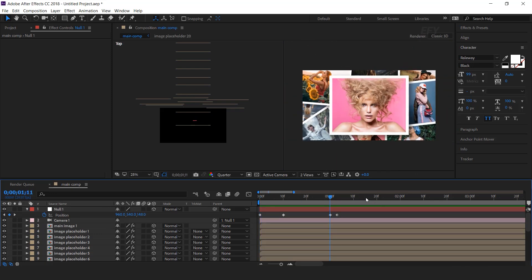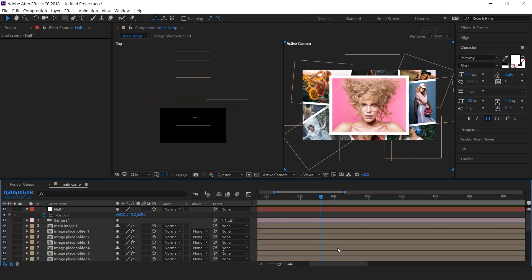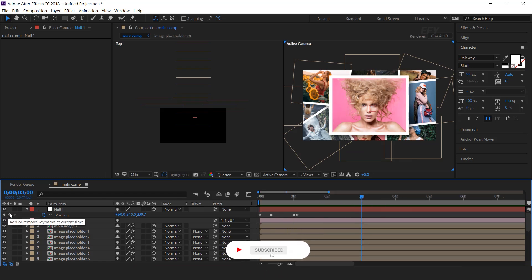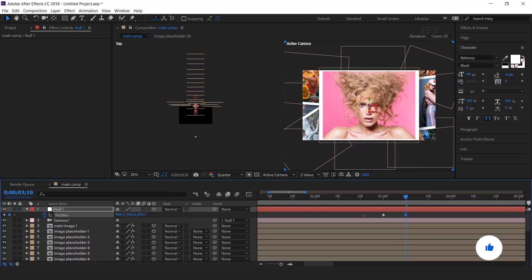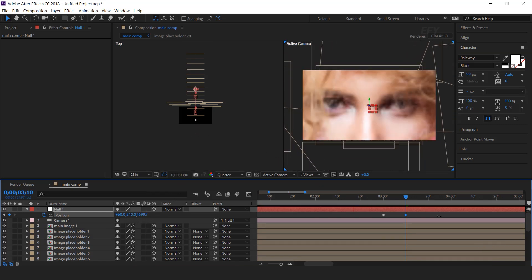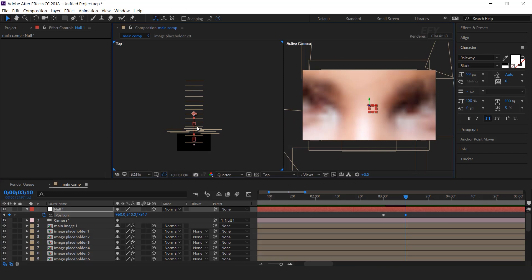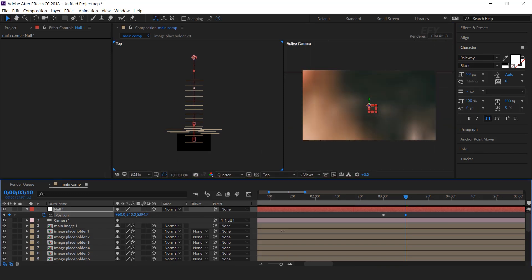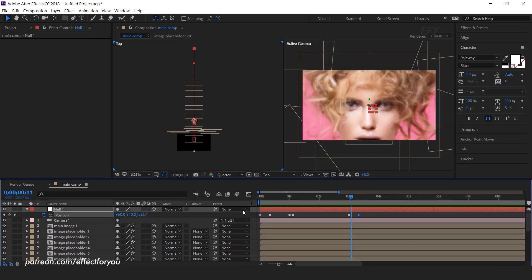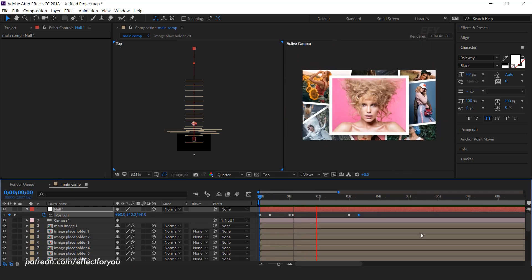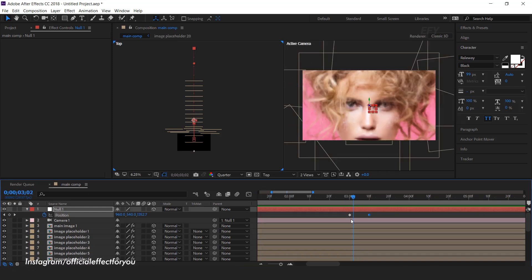Now create the outgoing animation. Go to around 3 seconds forward and add a keyframe, then go to 10 frames forward and move the Z position. As you can see, we need to move our camera through all the image placeholders. Let's see how it looks. I think we should move the last keyframe a few frames forward.